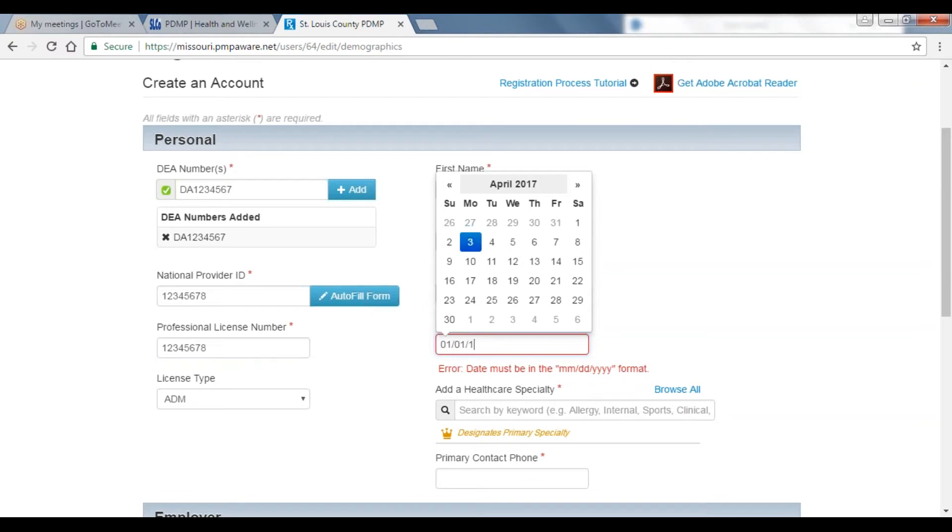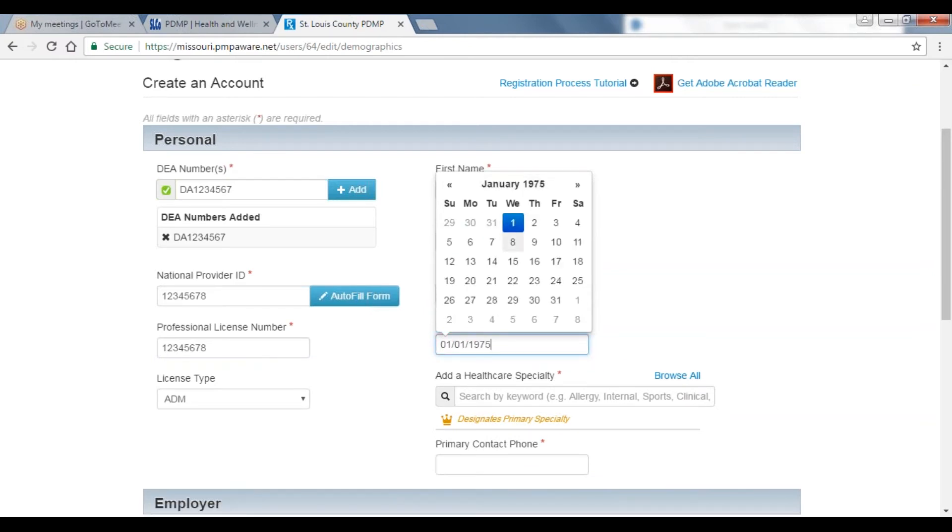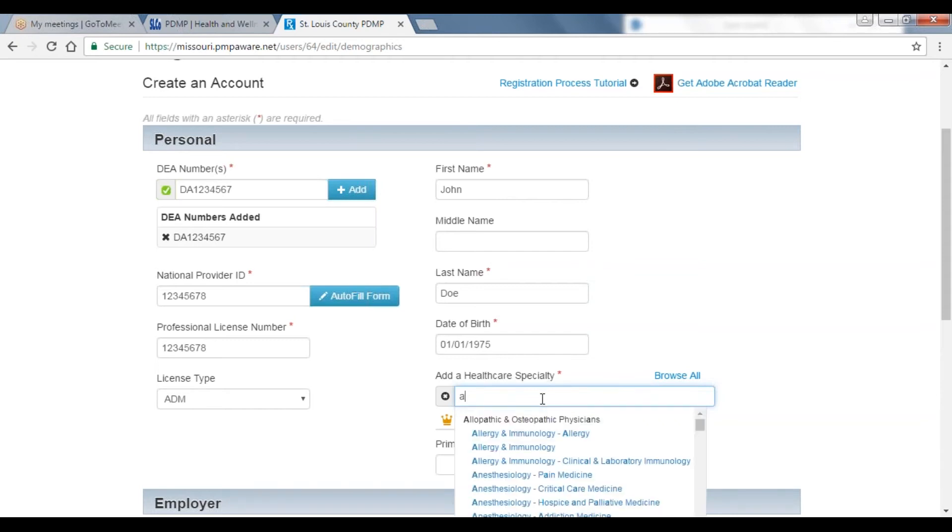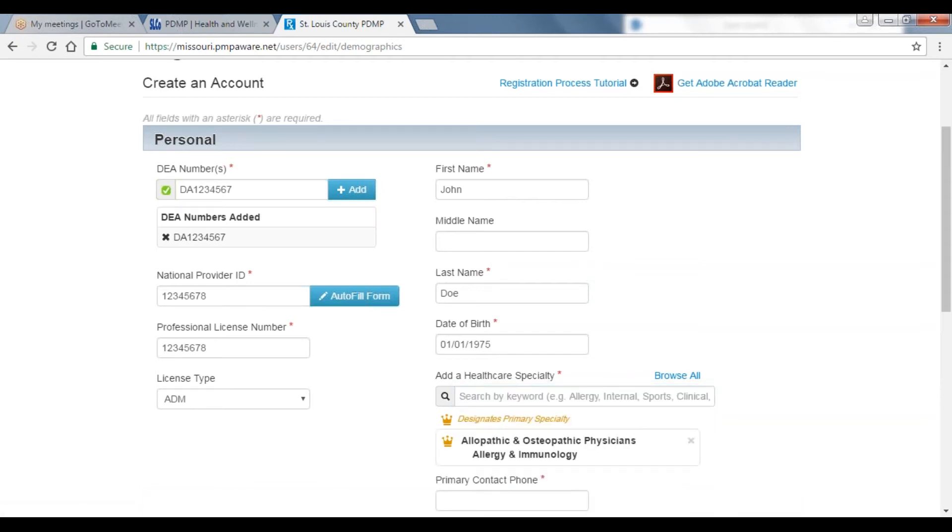After you submit your date of birth, you will be asked to add a healthcare specialty. In this box, you can search by keyword or open and expand the box and scroll to the healthcare specialty of your choice. After you select a healthcare specialty, you will then provide your primary contact phone. This completes your personal section.